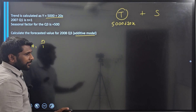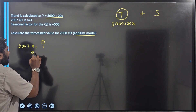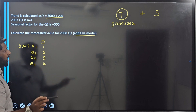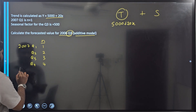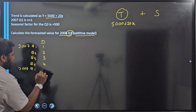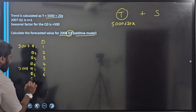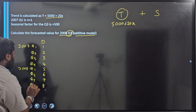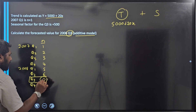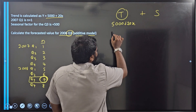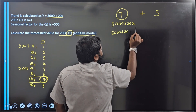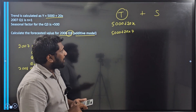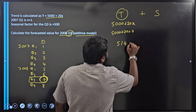They have given the indication that 2007 quarter 1 is period number 1, so the trend is changing based on the period. Quarter 2 is period 2, quarter 3 is period 3, quarter 4 is period 4. They are asking us to forecast 2008 quarter 3. So 2008 quarter 1 is period 5, quarter 2 is period 6, quarter 3 is period 7, quarter 4 is period 8. Therefore, 2008 quarter 3 has period number 7. Substituting x equals 7: 5000 plus 20 times 7 gives a trend value of 5140.